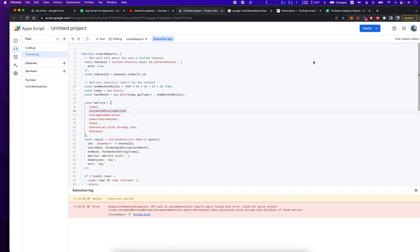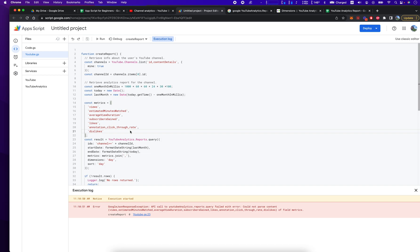Hey everybody, how's it going? Jonathan here with Automate with Jonathan. In this video, I'm going to go over some of the YouTube analytics reports and I'm going to show you how you can create a query that returns a bunch of dimensions about a channel.